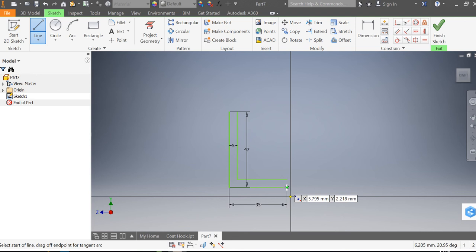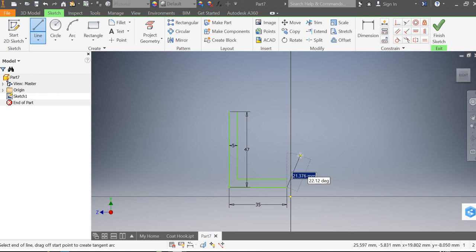So then I want to start to draw the end of the coat hook. This line wants to be 14 millimeters long and I want to toggle along between the measurement and the angle.